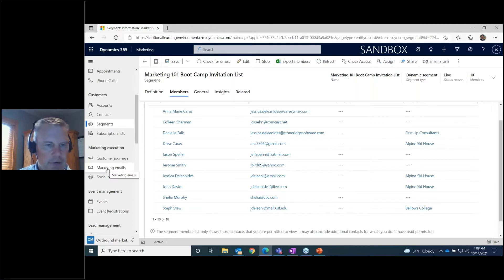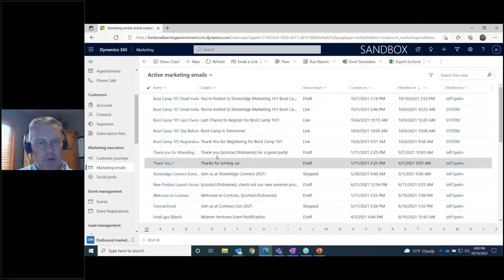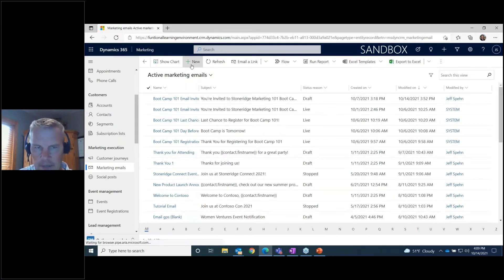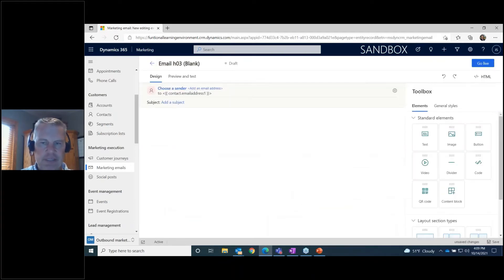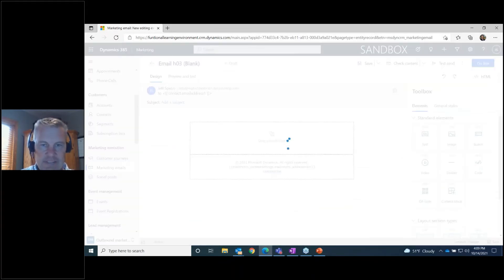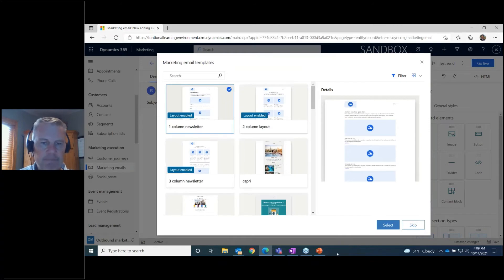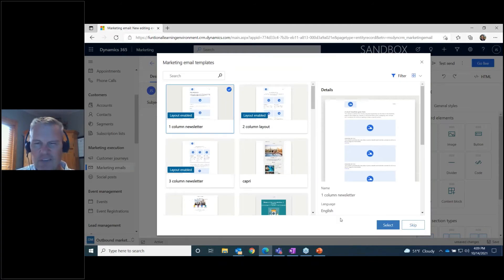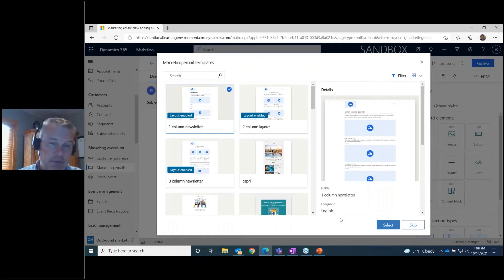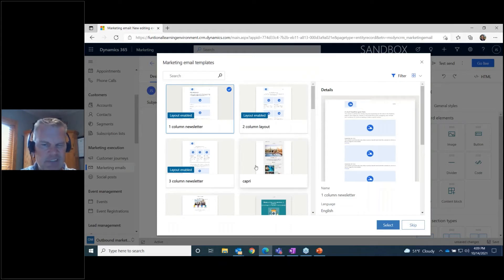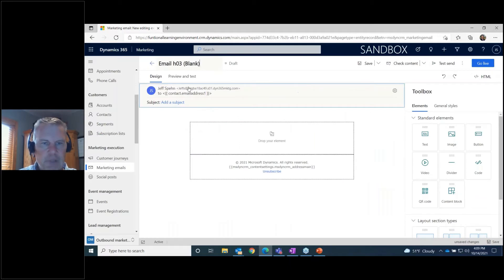If I were to click New, it's going to ask me if I want to use a template. There are predefined templates that come with Dynamics Marketing, but you can also create your own. Once you've built your style, you can take an existing email and make it into a template. Let me show you an existing one instead.